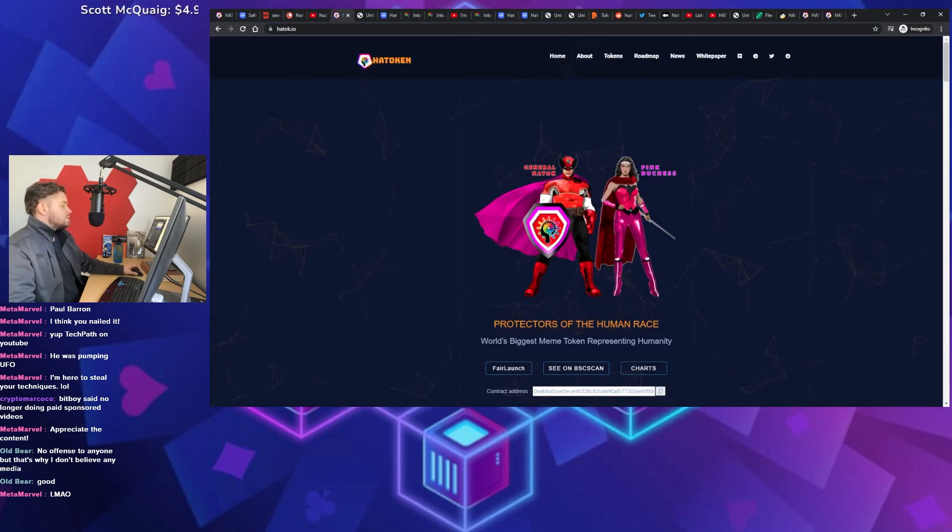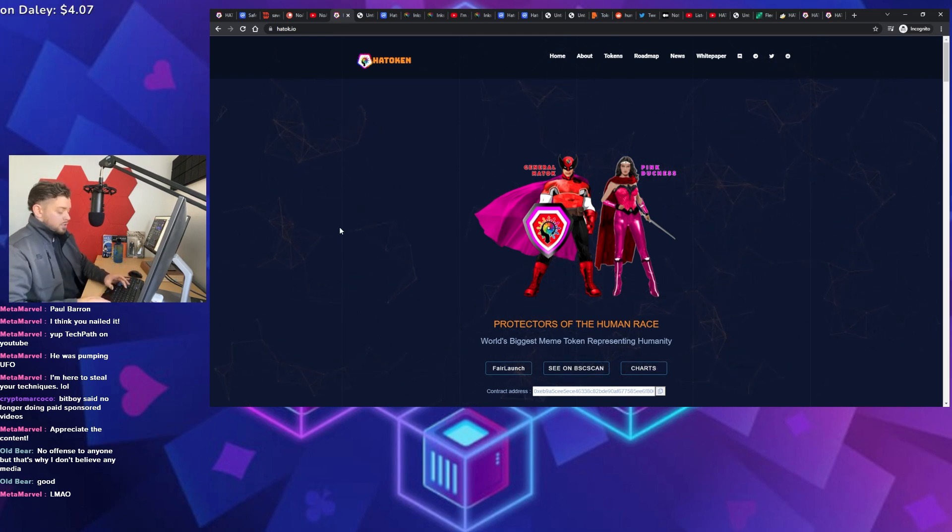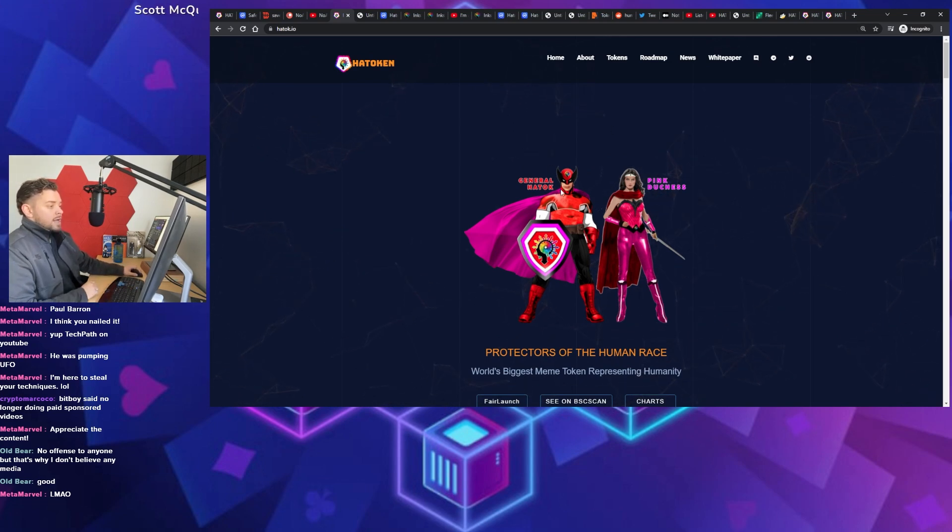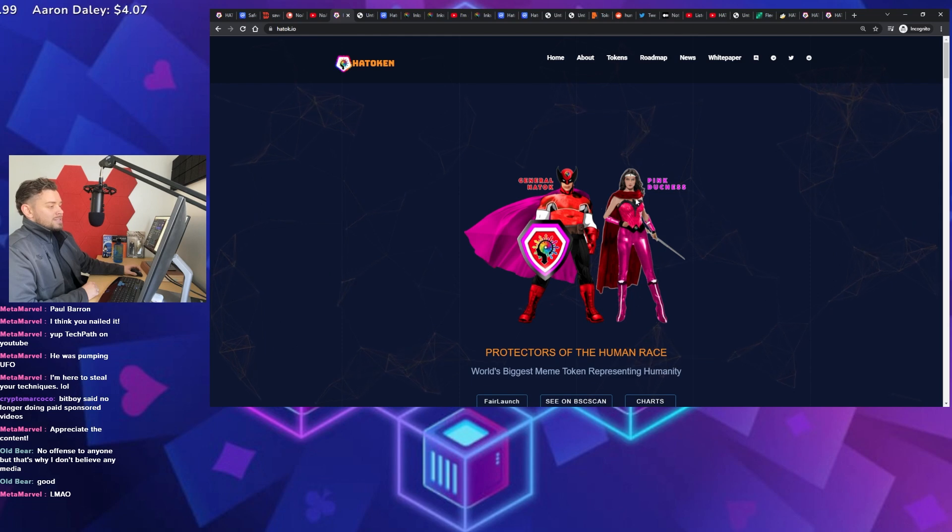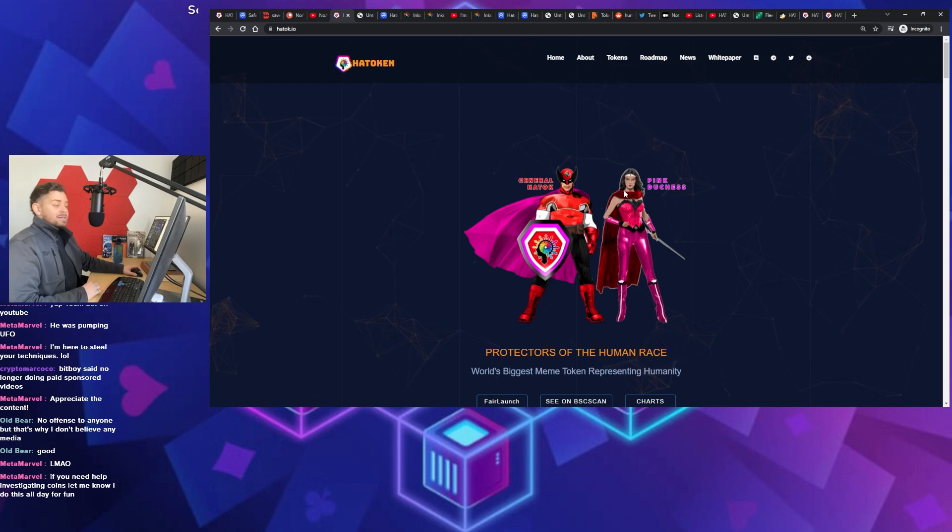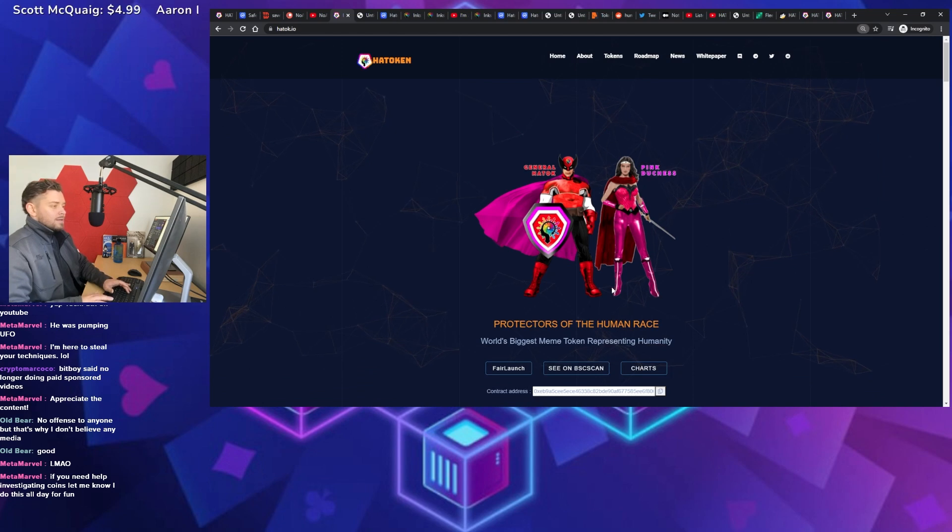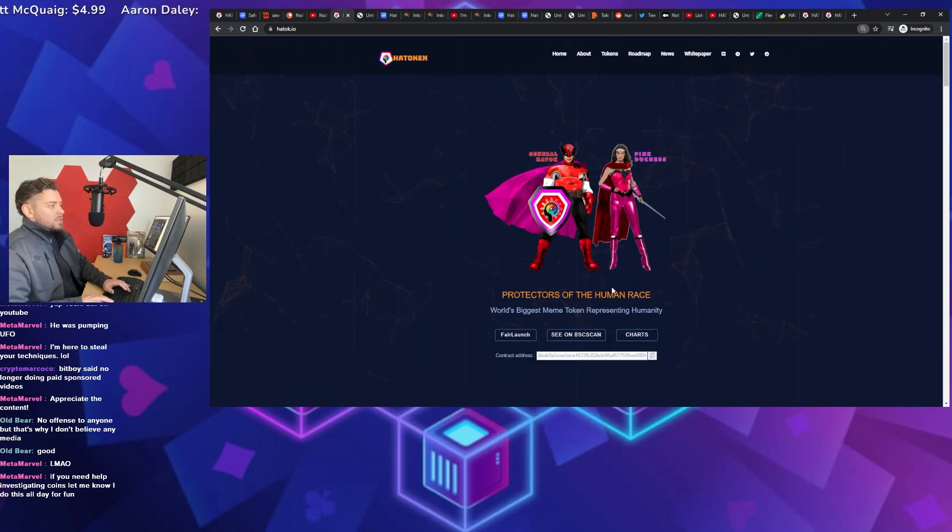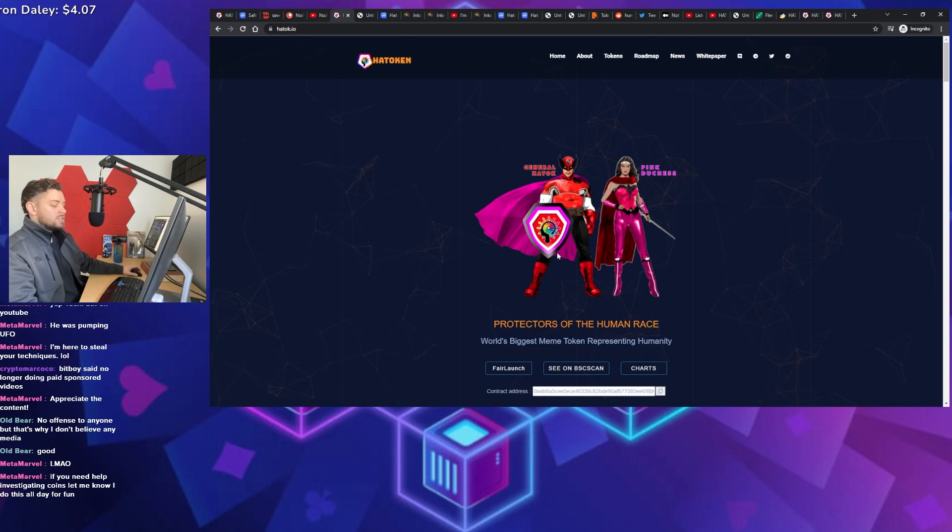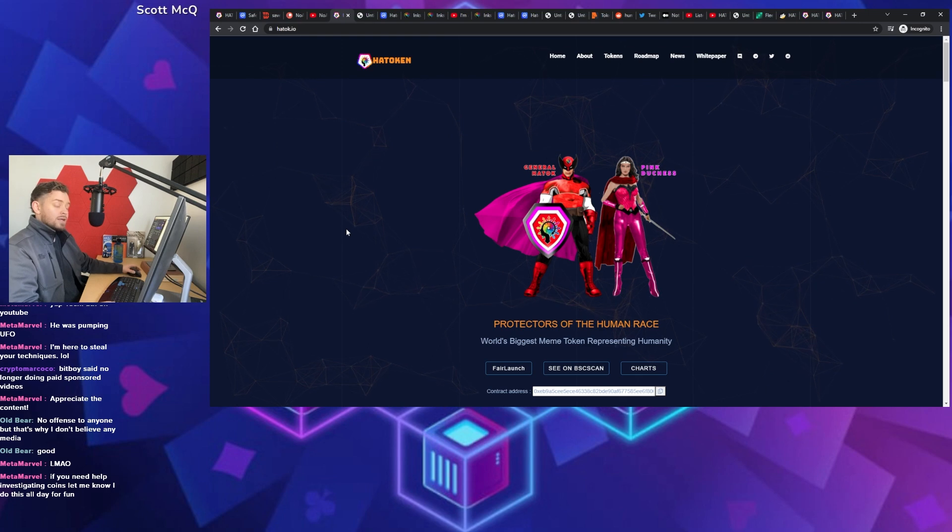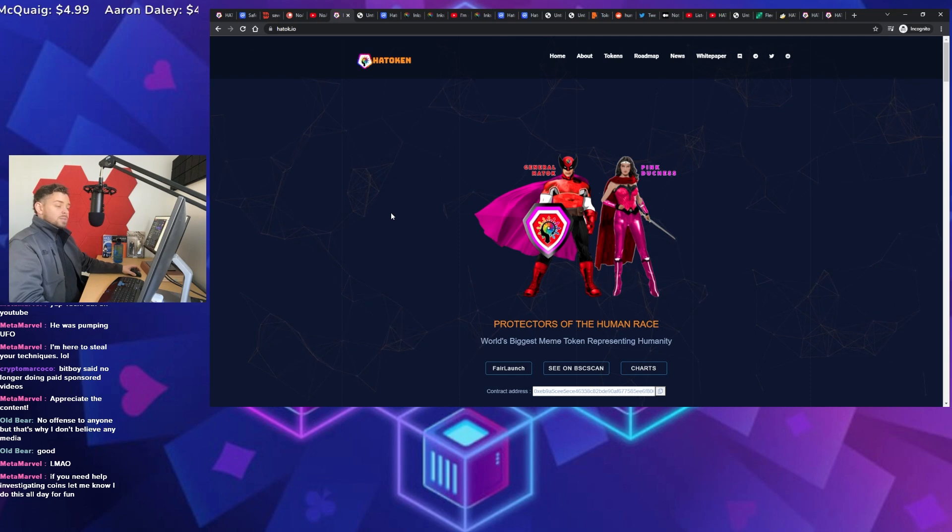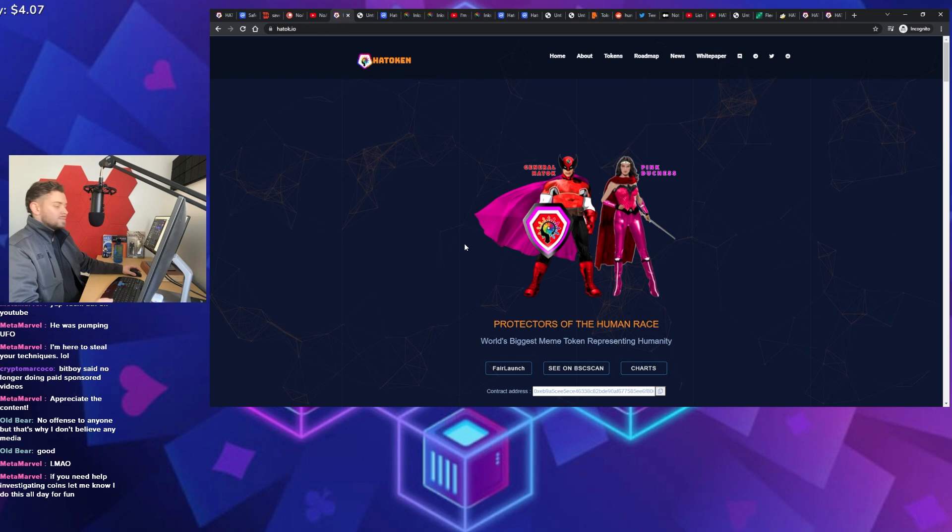So that brings us to Hadokin, Hadokin token. So first and foremost, can we just pause and appreciate the branding here? You got the General Hadok. It looks like Wolverine, looks like they literally took Wolverine and then you get the pink Duchess over here. I'm assuming that's Wonder Woman. It even has like the Photoshop bad outside white line crop thing going. So that brings us to our first comment. When you jump on a website for these things, you need to be blown away. It needs to show you something you haven't seen before in a good way, not in a bad way. And so jumping on this thing, the first thing that jumps out to me is, oof, that seems sketchy.